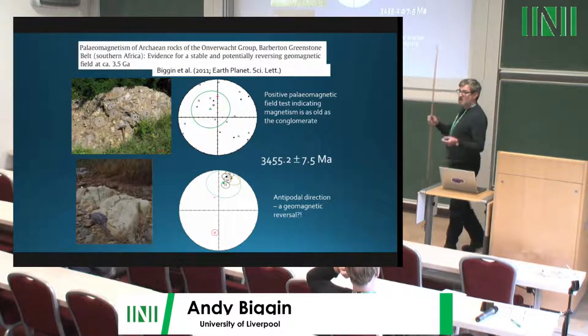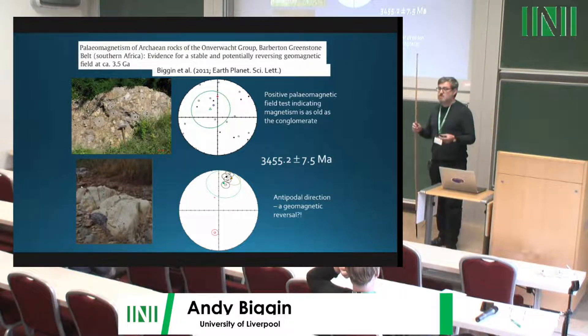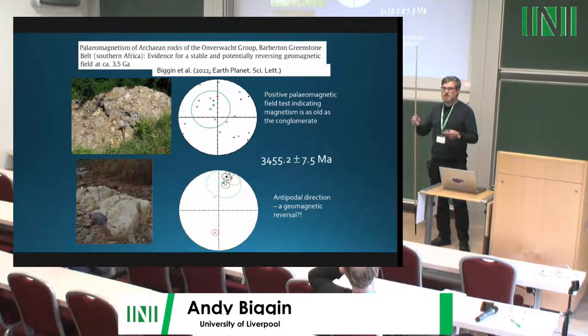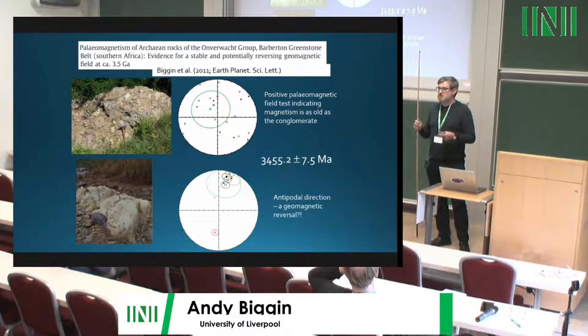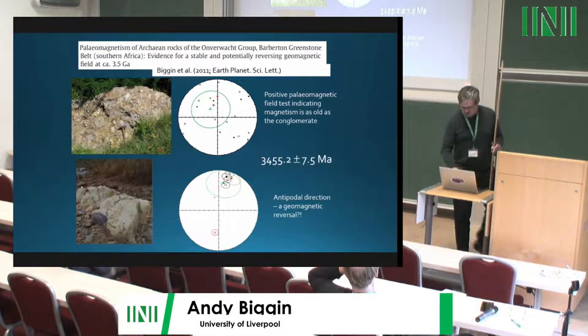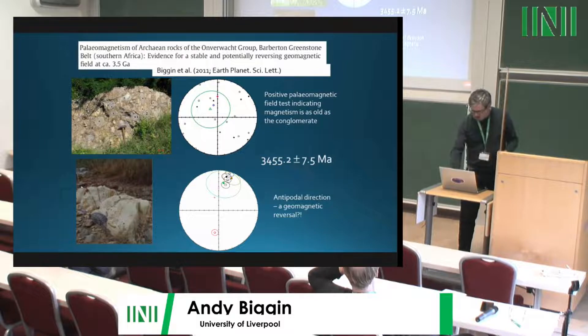For really strong evidence of a reversing field you have to go somewhat younger in the geological record, but at 2.7 billion years ago there is strong evidence for reversals.